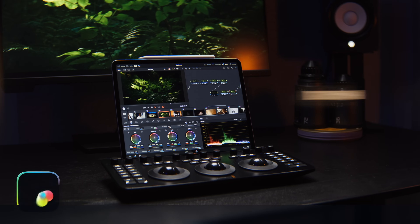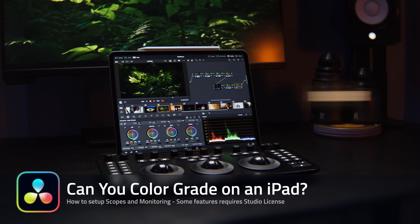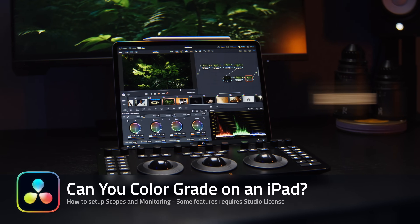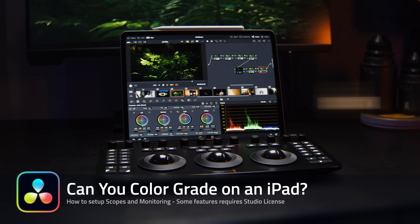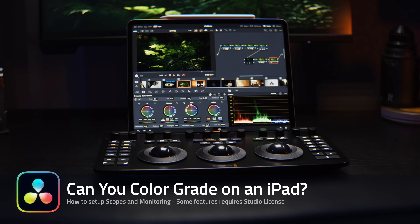Can you use an iPad for color grading? The release of Blackmagic's new Micro Color Panel with its excellent iPad compatibility has prompted a lot of conversation.